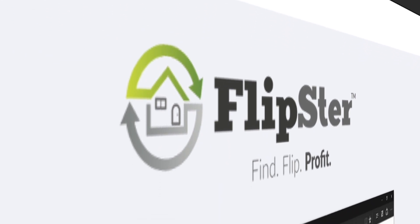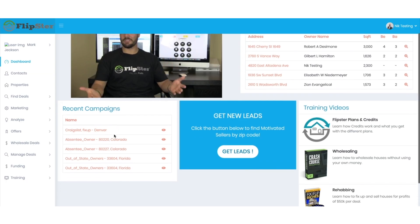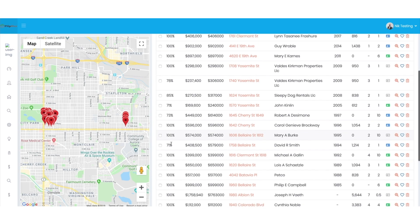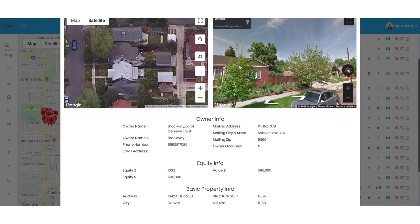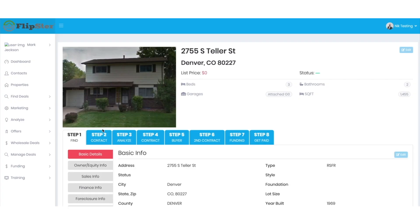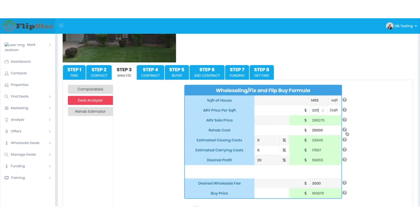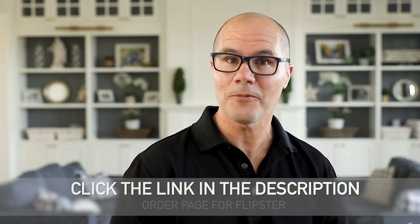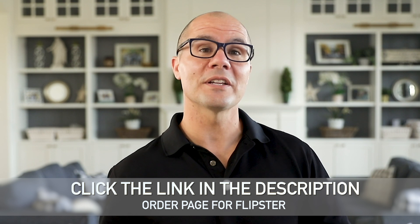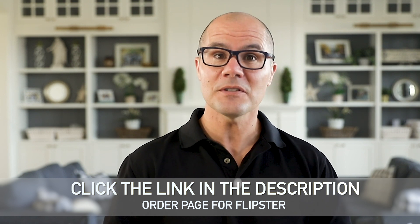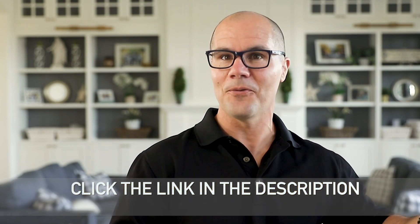Flipster changes all of that. If you haven't heard of Flipster, it's the nation's number one wholesaling and house flipping software, and I'm its founder, Jerry Norton. On this video, I'm going to show you how Flipster streamlines the entire process and makes finding and wholesaling houses, and even funding and fixing and flipping houses easier, faster, and simpler than ever before. I'll also explain why this fifth version of Flipster is the only wholesaling and flipping software you'll ever need. Whether you're brand new or an experienced investor, Flipster is designed to take you to the next level fast.